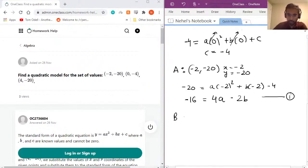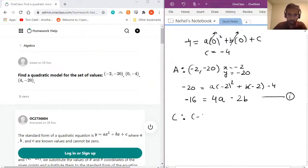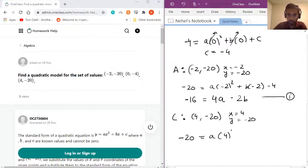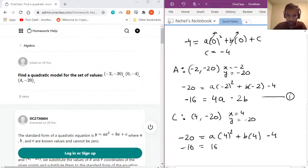Now plugging in point C, which is (4, −20): x = 4 and y = −20. Substituting into the quadratic equation gives −20 = a(4²) + b(4) − 4. Moving −4 to the other side, we get −16 = 16a + 4b. That's our second equation.